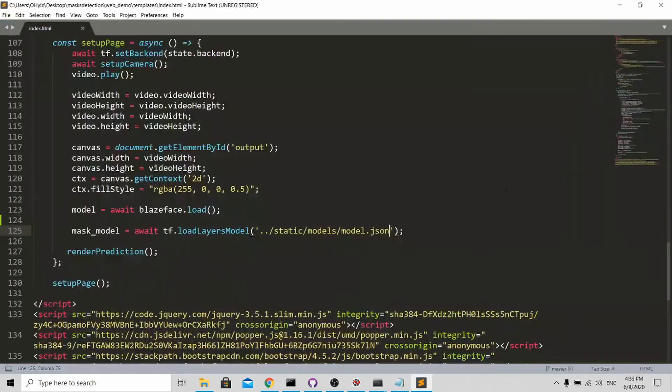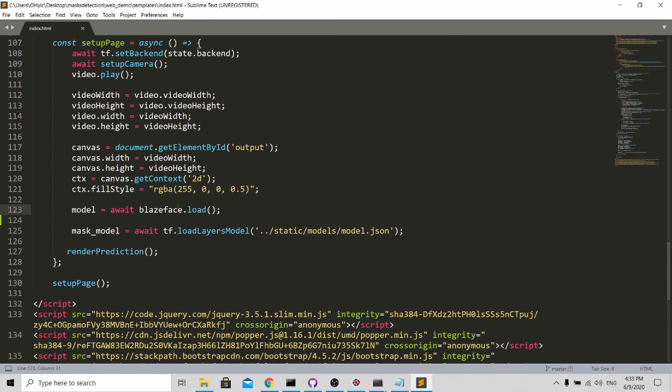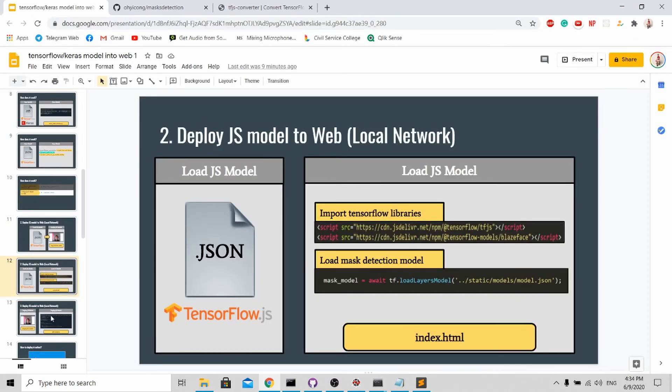You can see, other than loading this model, I actually loaded another model called BlazeFace. This is actually a face detection model. I need two models to allow this application to work properly. If you want to know more, you can go back to my mask detection model video in my channel.